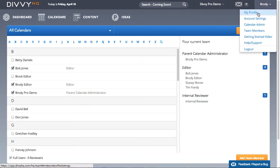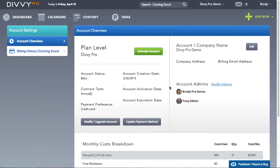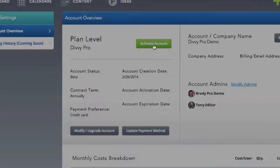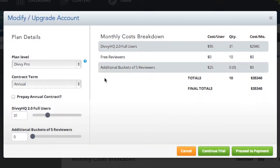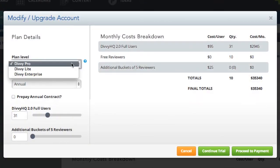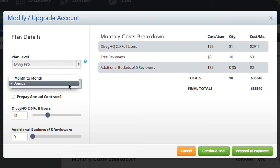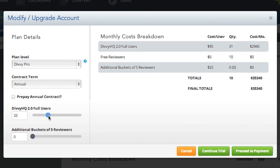With your user seats configured, you can proceed with account activation. You have the option to upgrade or downgrade your plan level, specify the term of your contract, and choose the number of full users and reviewers that you need.